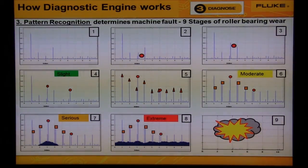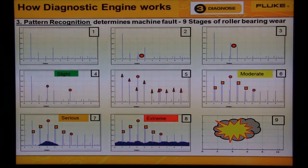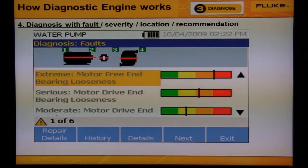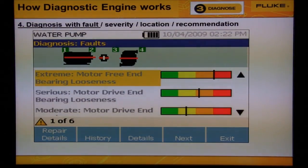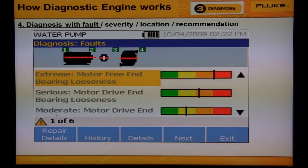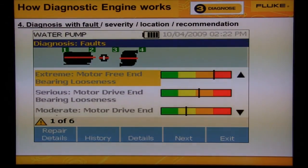You can watch the machine fault go from slight to moderate to serious to extreme. At the last step, we see the results of the diagnostic report. The diagnostic engine found the shaft speed, developed a baseline, compared the exceedances to 4,700 rules, then gave a report with the fault severity, location, and recommendation.